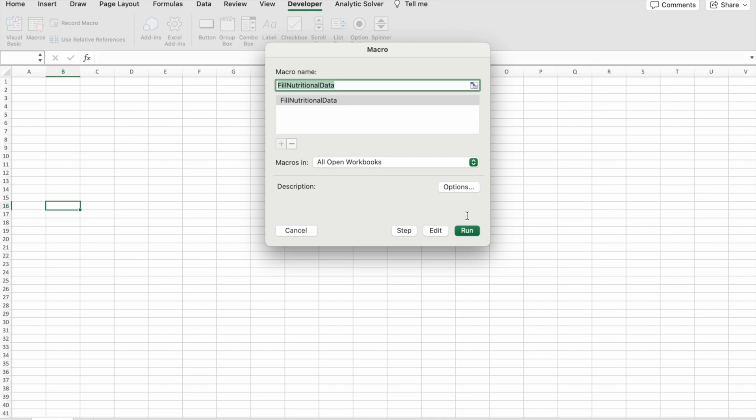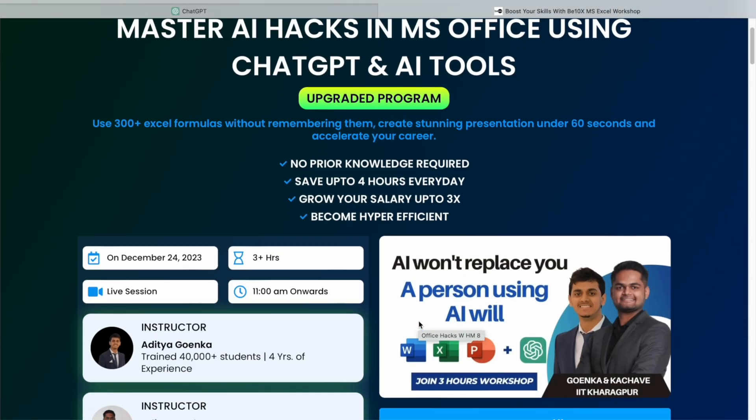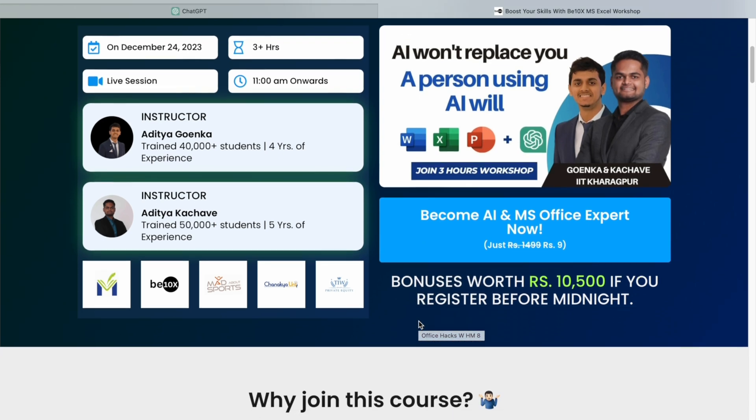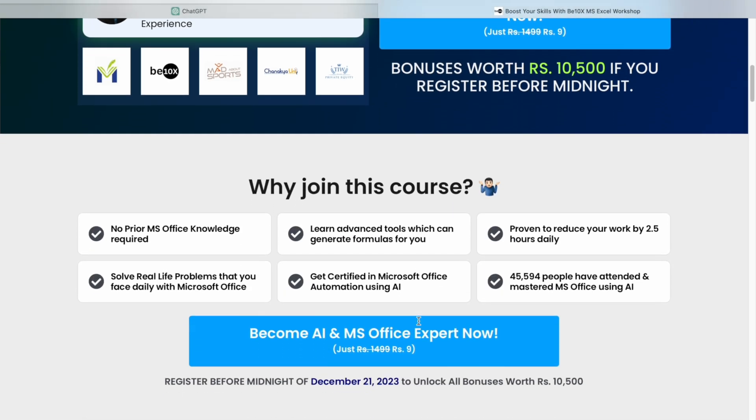AI is reshaping industries, and it's essential to stay ahead of the curve. Before we move forward, let me ask you a crucial question: do you want to future-proof your career in the age of AI? The good news is that you can. We are here to help.